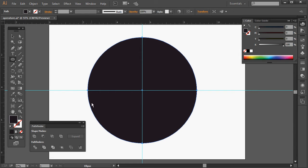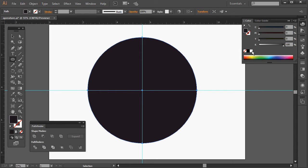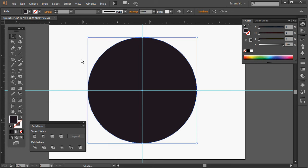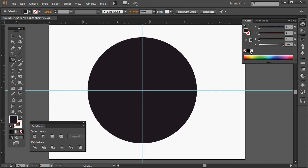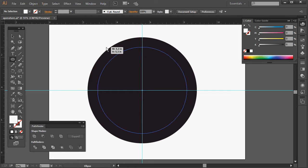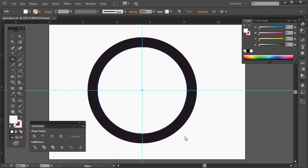The second thing I'm going to do is create a new ellipse, but this one will be white. Same principle — right at the centre, ALT and SHIFT. This white circle is going to be the one that I chop up to create the blades of the diaphragm.